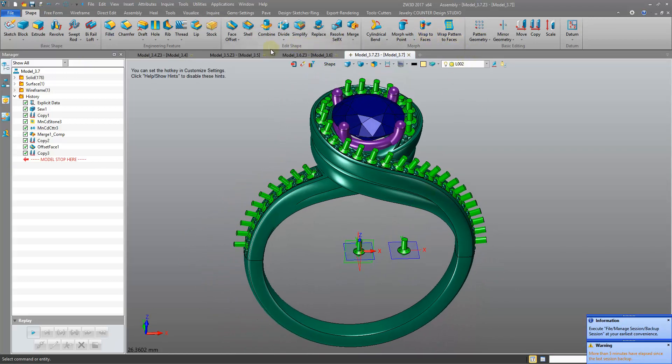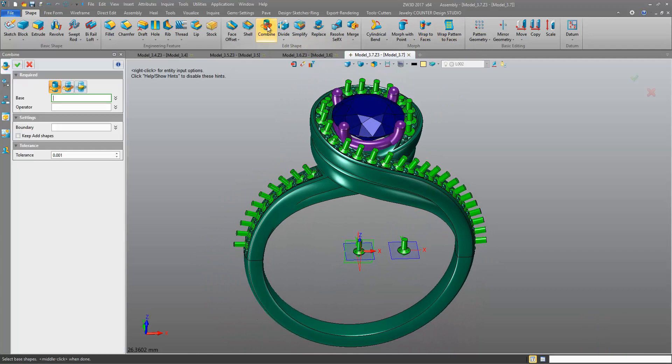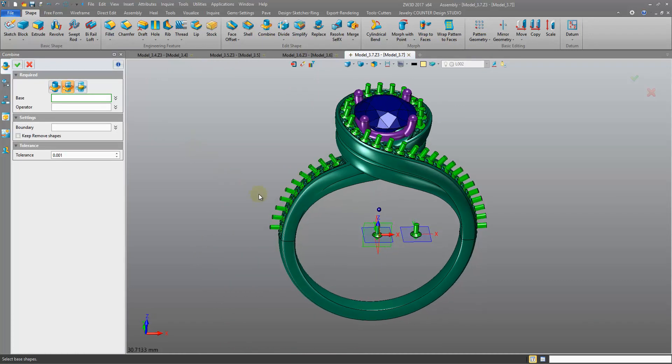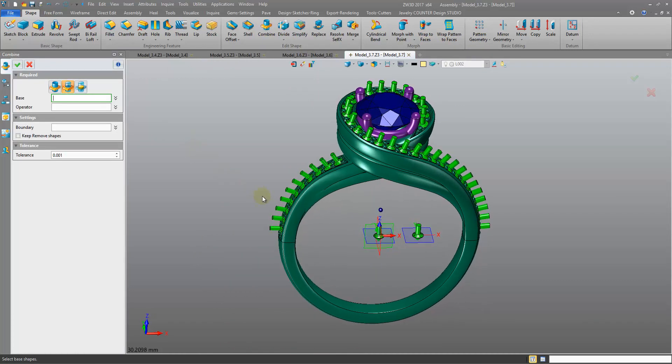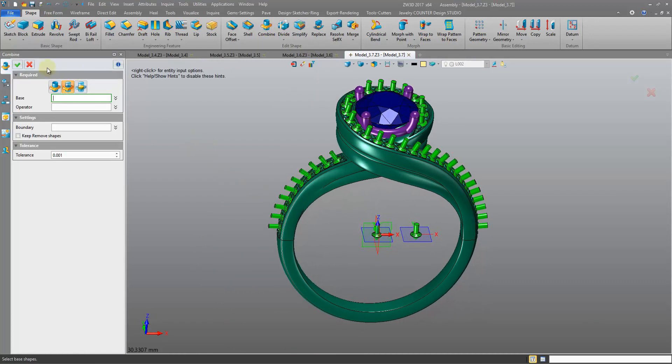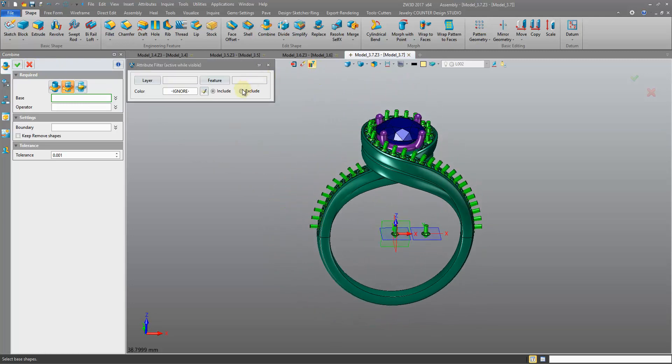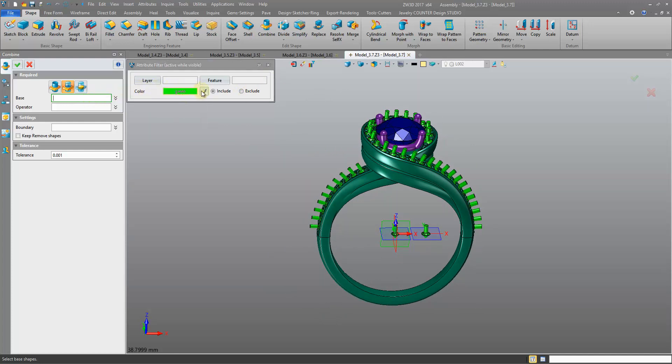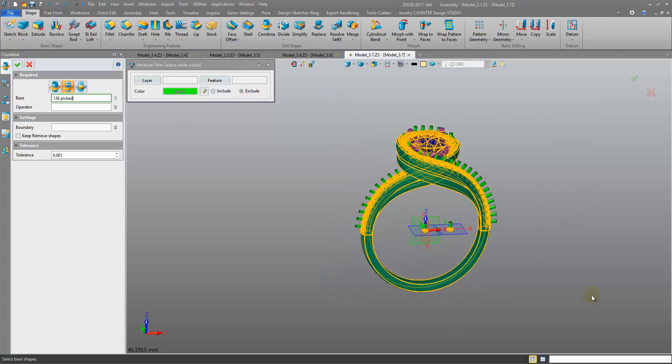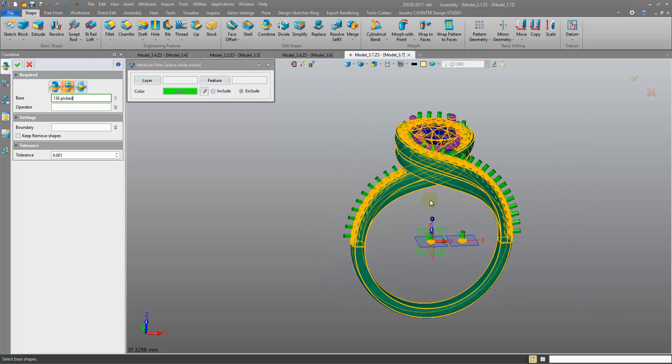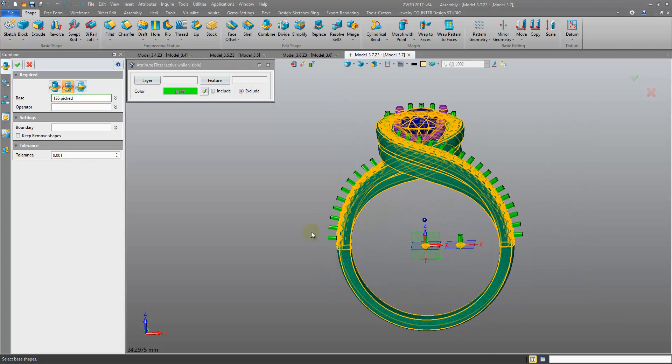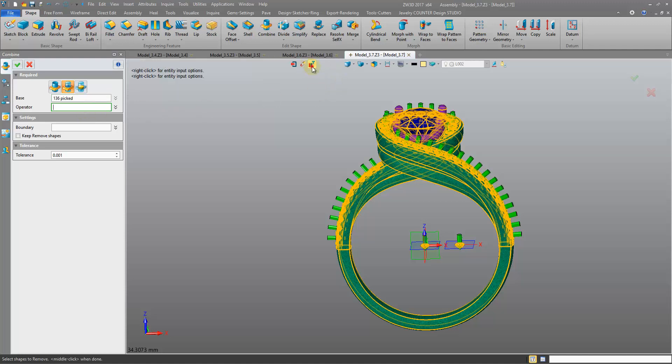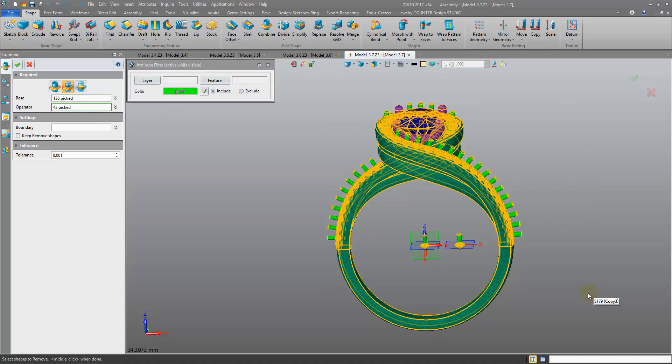Okay, and at this point we can do a combine remove, or we can, if that fails, we can do a combine remove in our boolean software. I'm going to try and do it here. Let's come into the combine, remove, pick our base, and what I'm going to do here is come into my attribute filter. The base, I'm going to set the color to green, and I'm going to set it to exclude, so it picks everything except our green cutters. And then in the operator, I do the same, but the opposite way around, just include the green cutters. So combine remove. Let's see if this works out for us.